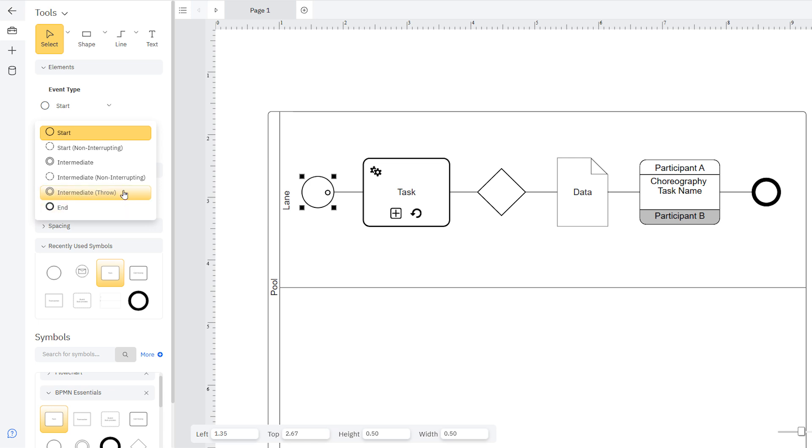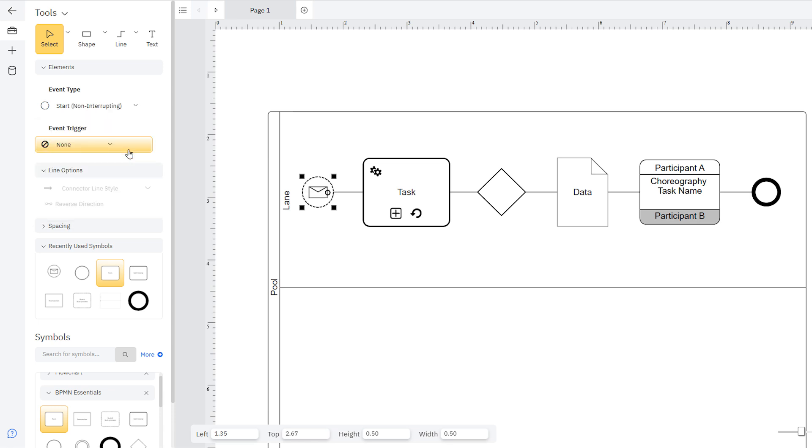You can also represent the difference between interrupting and non-interrupting events, and catching versus throwing events. Most events will be interrupting events represented with a solid line. An interrupting event stops the current flow and changes the process path.